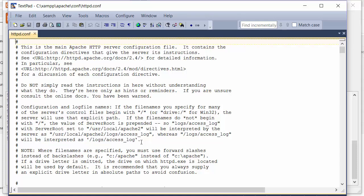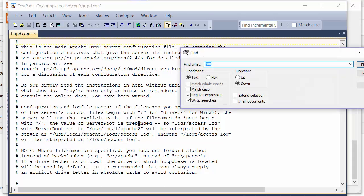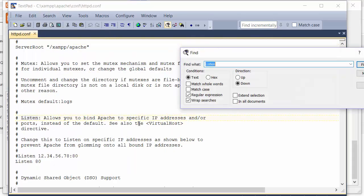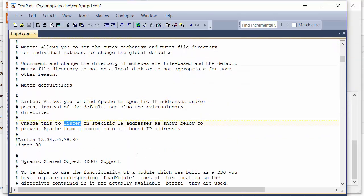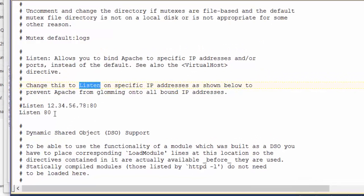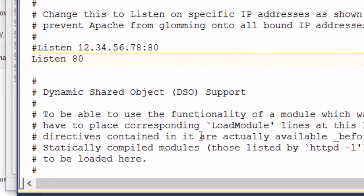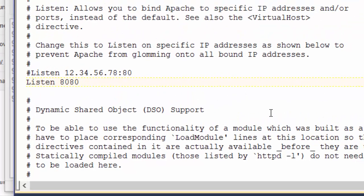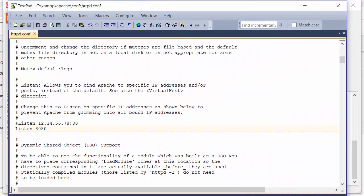You're going to look for the word 'listen' and then you're looking for this line right here: 'Listen 80'. You'll change the port to 8080. Then we'll make one other change in this file.